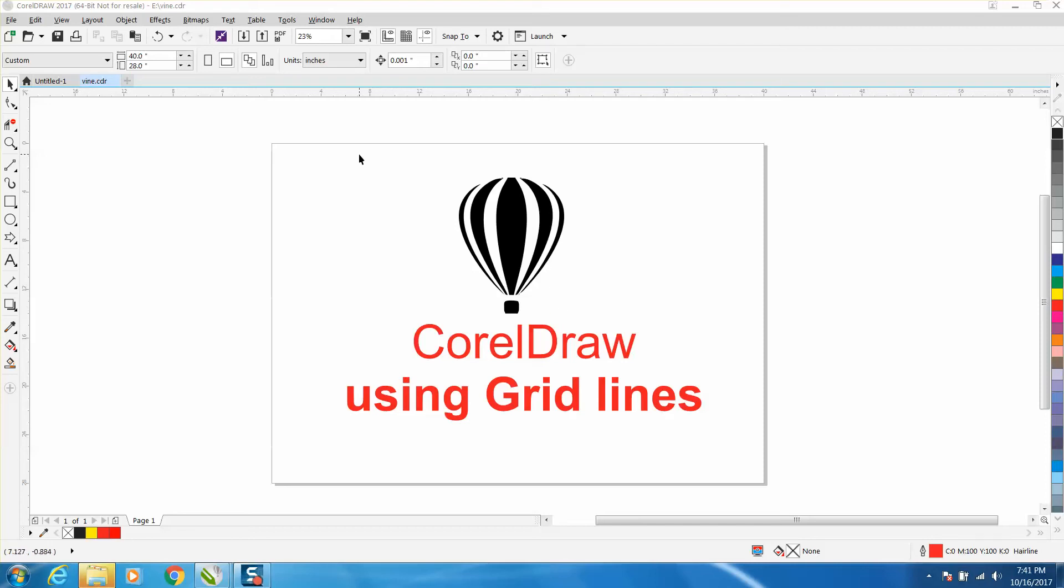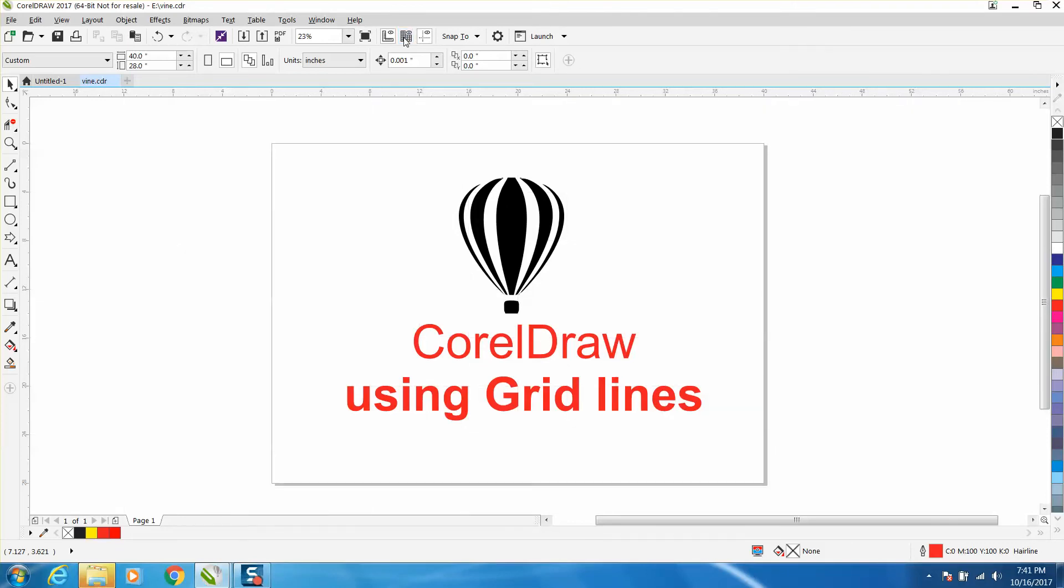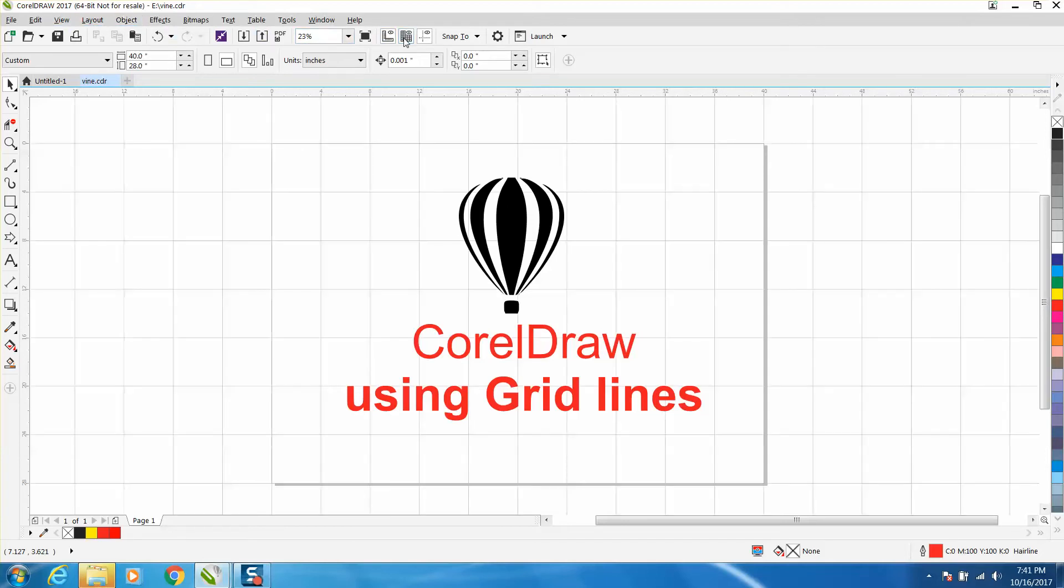I just made a video earlier on Corel X8 and above, they made it a lot easier to turn them on and off, but in X7 and below you can do it in other ways, but I'm going to go over this.